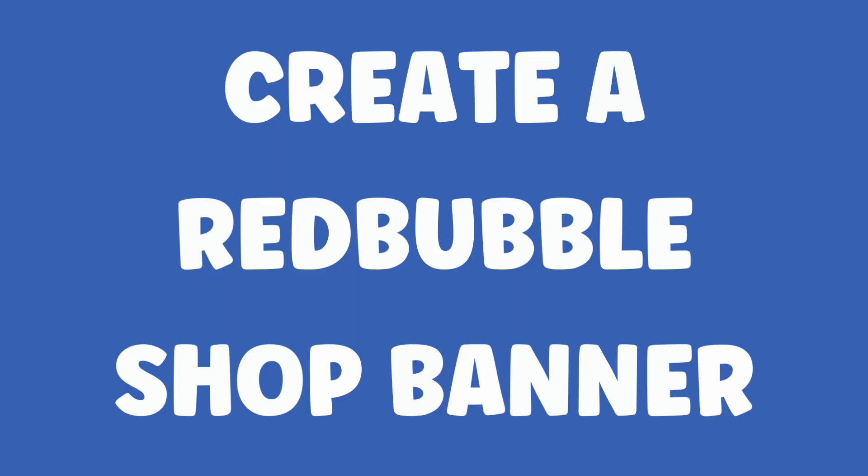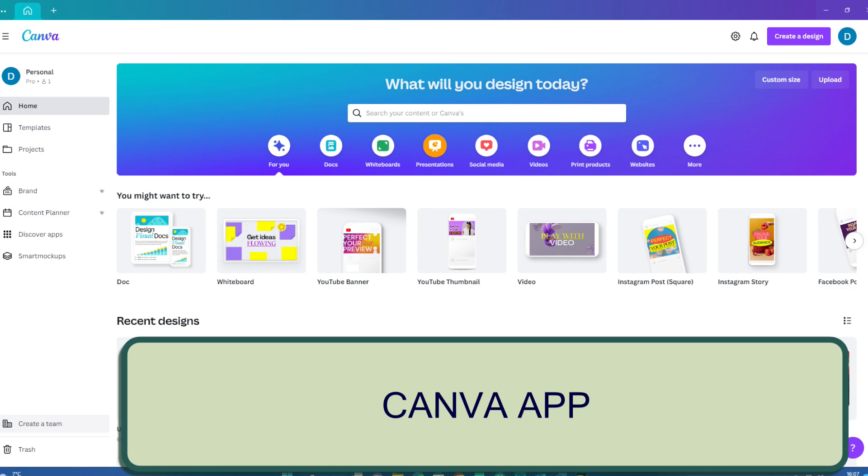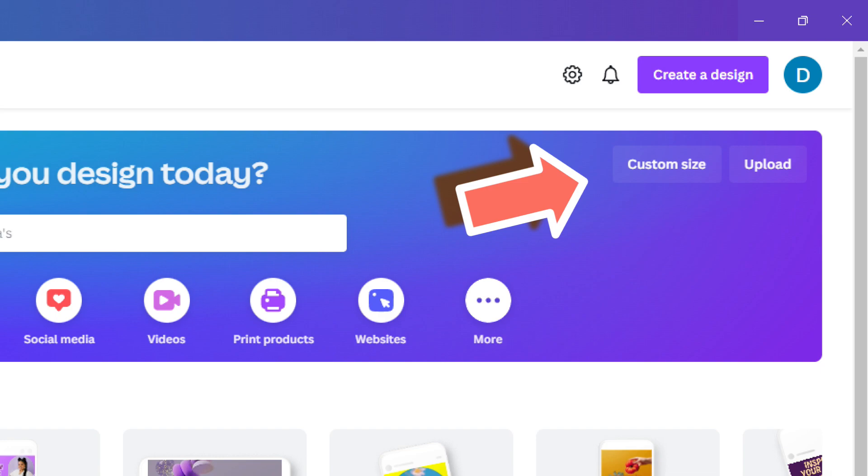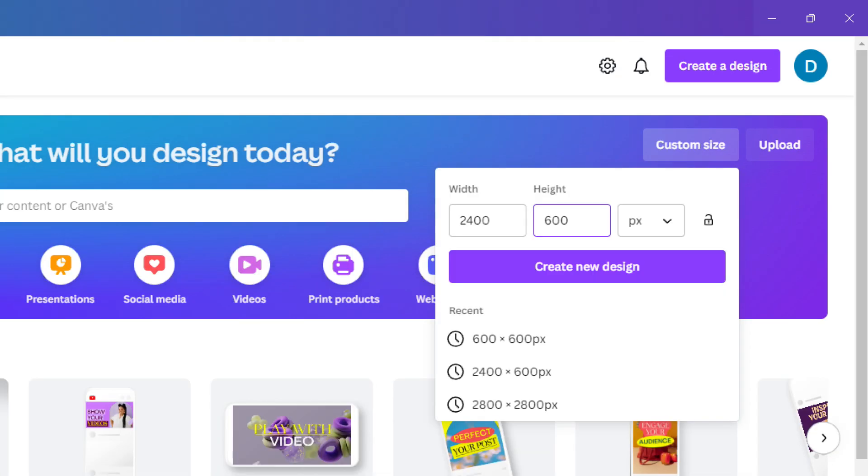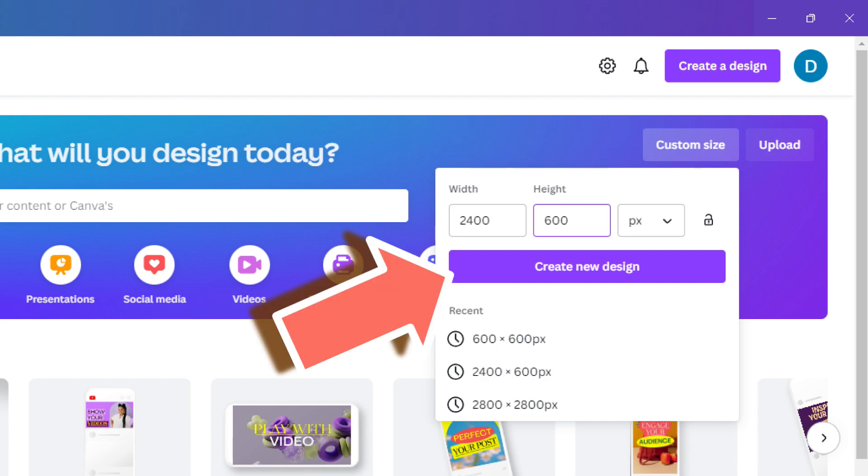Firstly, we'll walk through creating your banner. Open Canva. I'm using the Windows app, but you can use the browser version if you prefer. On the home page, click on Custom Size and type in Redbubble's recommended size of 2400 by 600 pixels. Then click Create New Design.